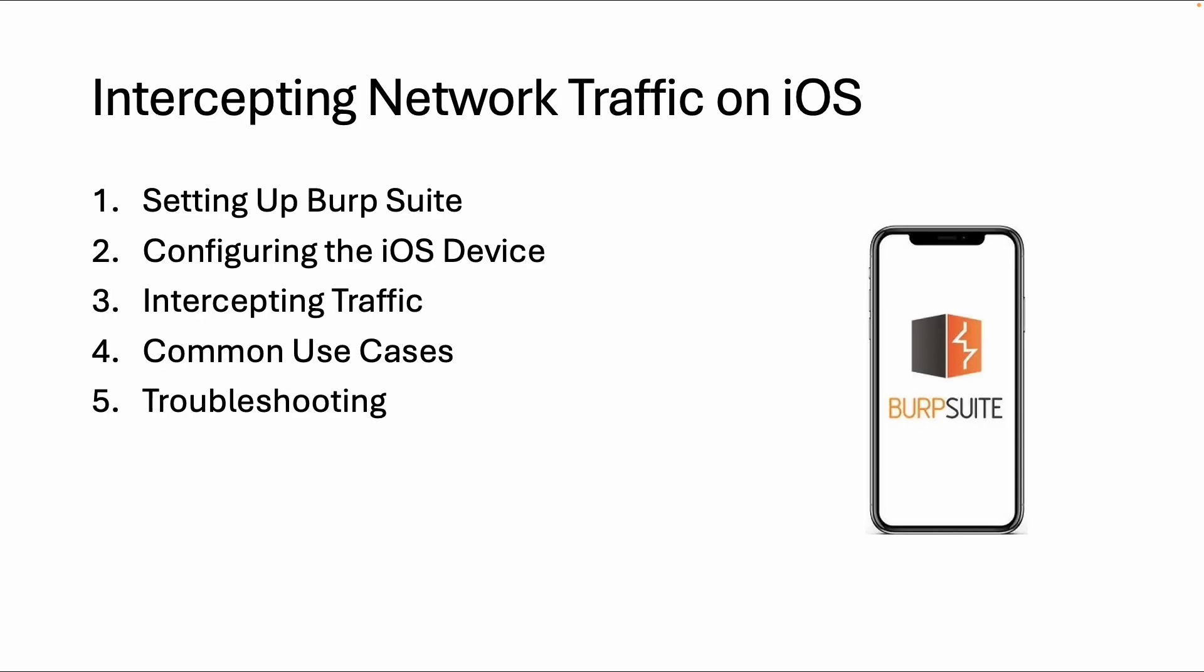To intercept network traffic on iOS we're going to use Burp Suite, which is the go-to tool for pen testers to intercept network traffic, specifically for HTTP traffic from any device, so from web, mobile, etc.